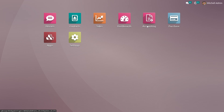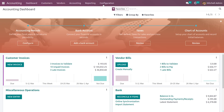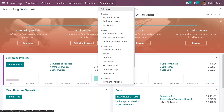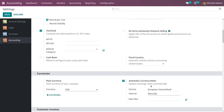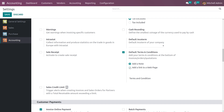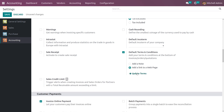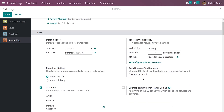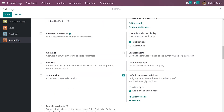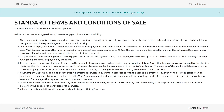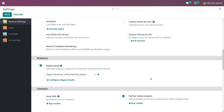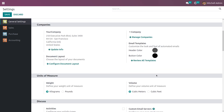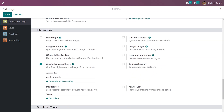Now in the accounting module, let me go to the accounting module configuration settings. Here you need to select the second option — 'Add a link to web page'. Clicking on it, you can update your terms and condition. You can also view the preview of your terms and condition when you click on it.